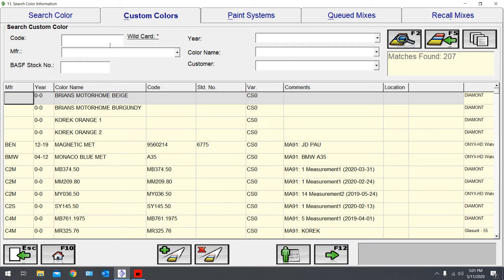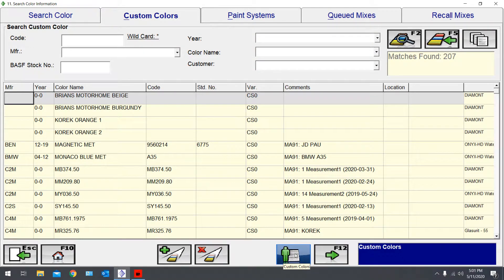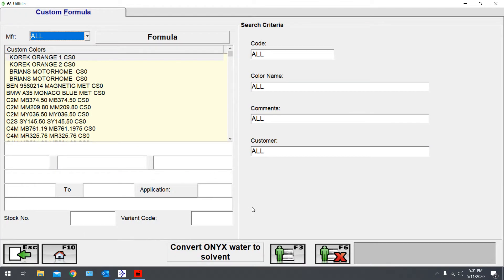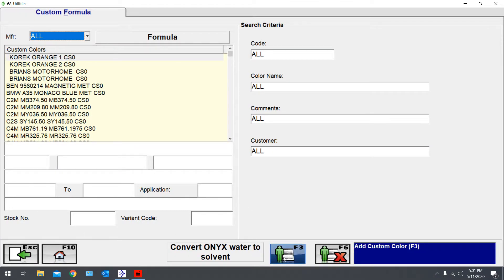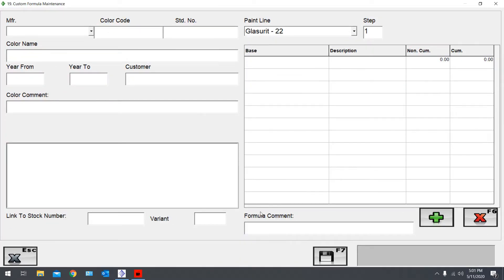In Custom Colors, click down here on Custom Colors again, and about the same location, Add Custom Colors. From here, this is going to be very helpful for a color that you've already sprayed, done a spray out, and made an adjustment to it.